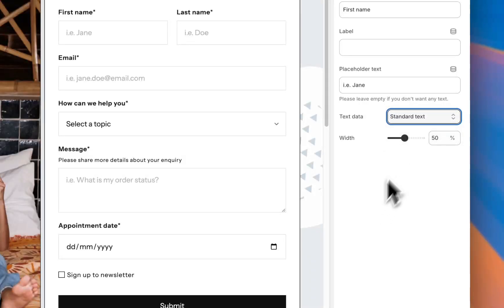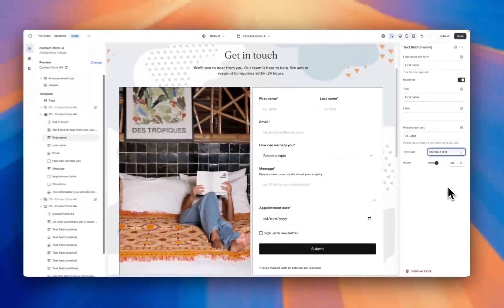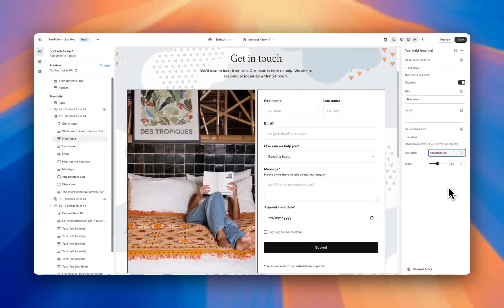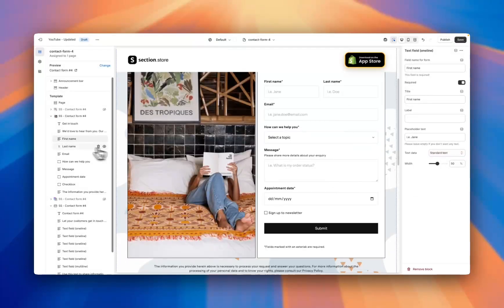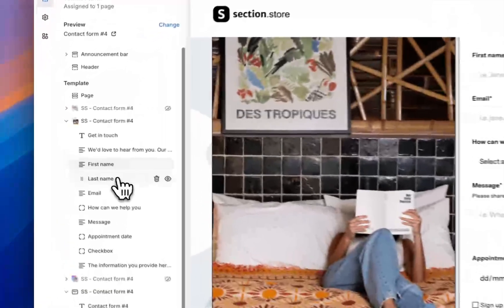And we even have this width option, so you can have this 50% wide, 100% wide, or anywhere in between. The same thing applies for the rest of these blocks here. So similar thing for last name, email address—go through and customize them all with the text that you want, how big you want them to be.